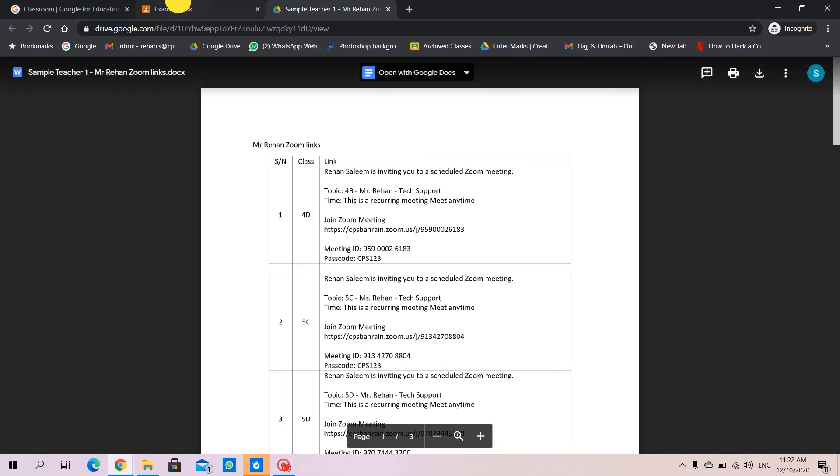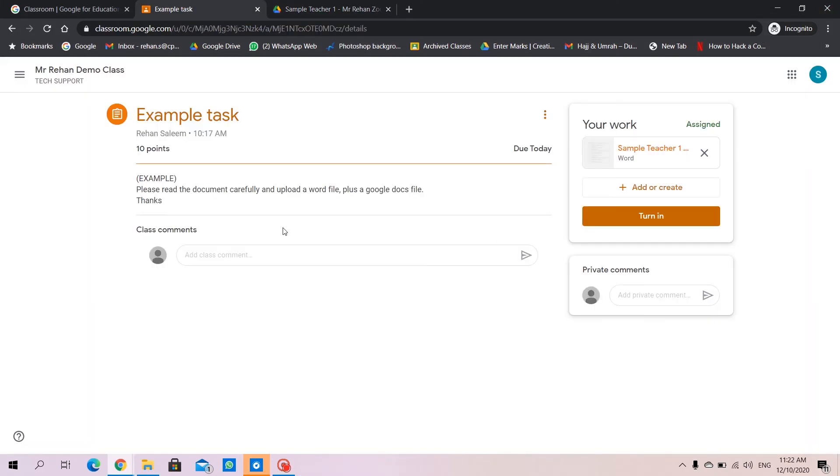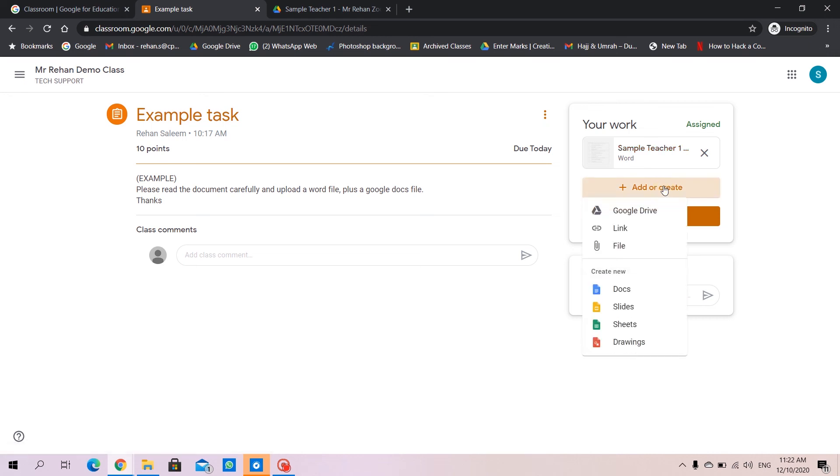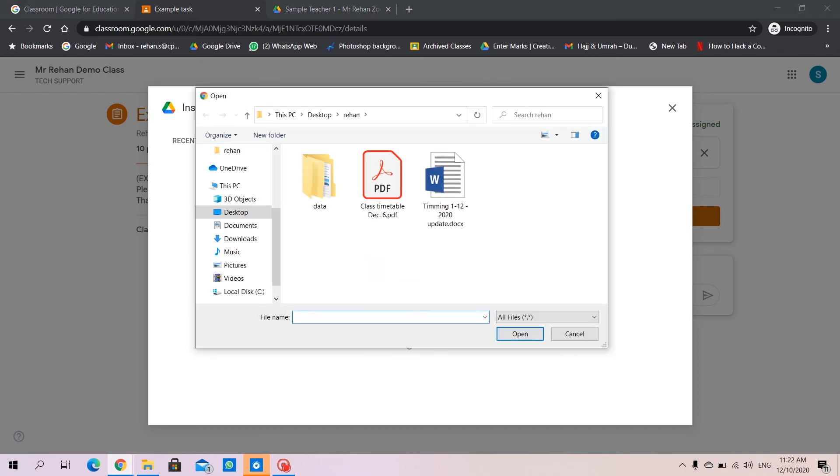I can close it. I can go back to my homework. I will go here, add or create. I'll go to file.